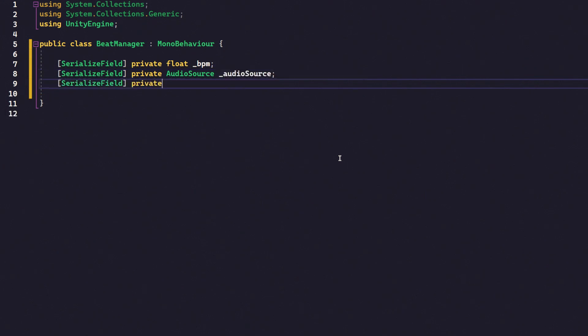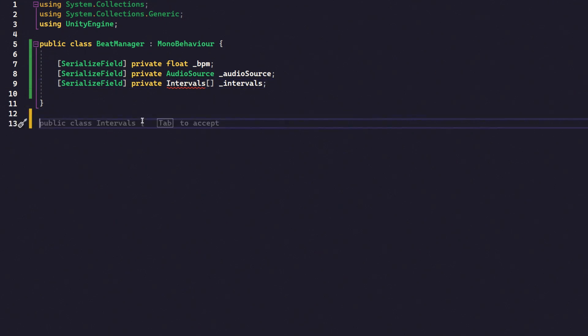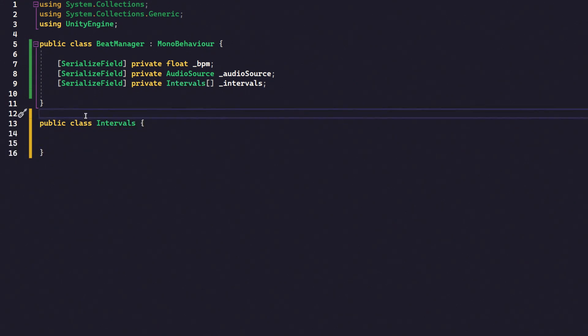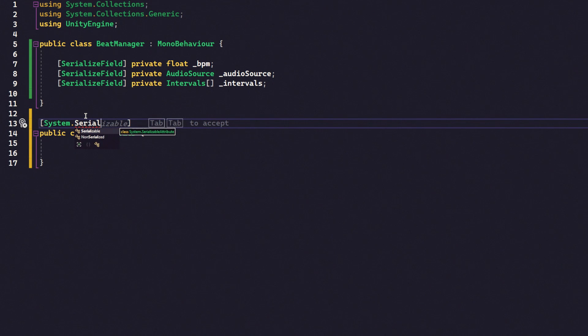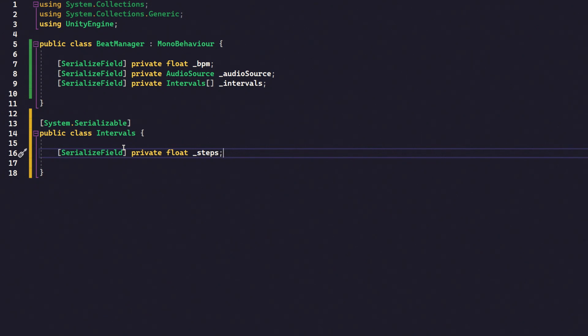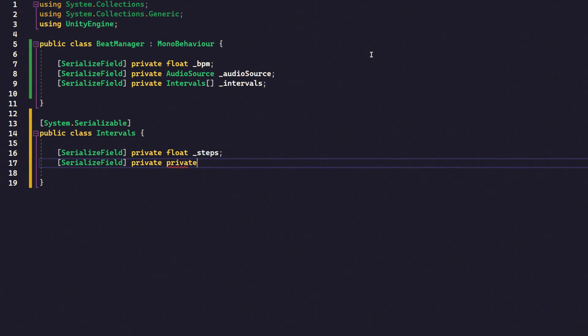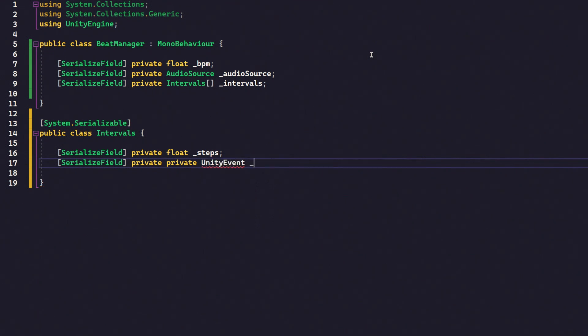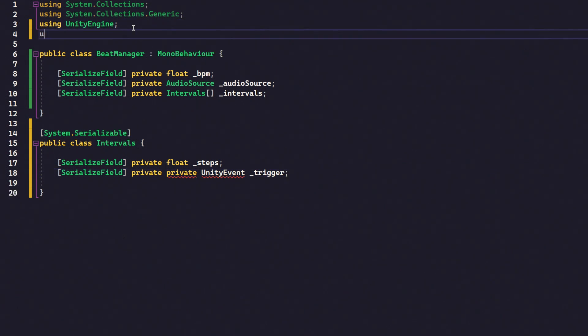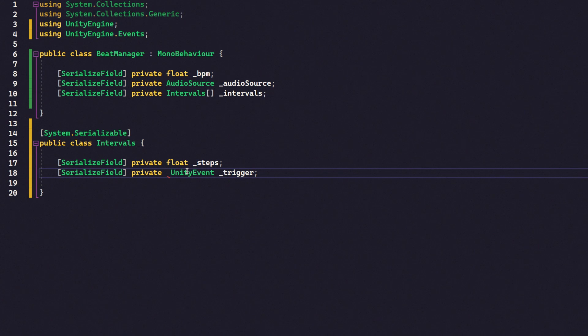And then finally, we're going to need an array, and we're going to call this an array of intervals. Now, we haven't got a class for this yet. We're going to make that next. But for now, let's just make the declaration. And then if we go down below our class, I'm going to make a new class called public class intervals. And this wants to be a system.serializable class because we're going to need to set some of these variables in the inspector. Once again, serialize field private because we don't need to access this one from outside. And it's just going to be a float. And I'm going to call it steps. If anyone is like a proper musician in the comments, feel free to let me know what I should have called this variable. Hopefully, it will be clear what this variable does. And our next variable is going to be a private Unity event, and it's going to be called trigger. And we're getting an error there because we haven't got the event system. So, if we just go up to the top here, using unityengine.events.